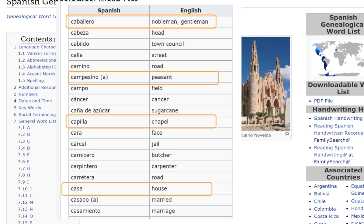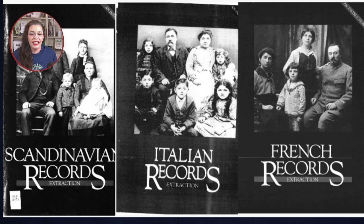These lists include words found under categories such as the letters C, gentleman, peasant, chapel, and house.